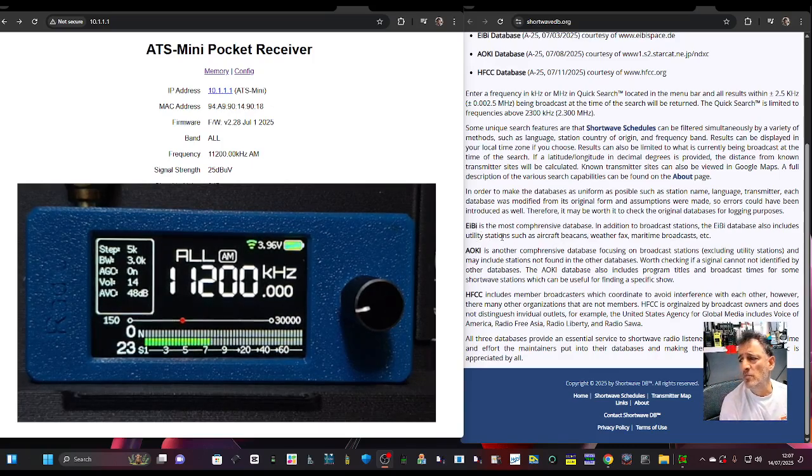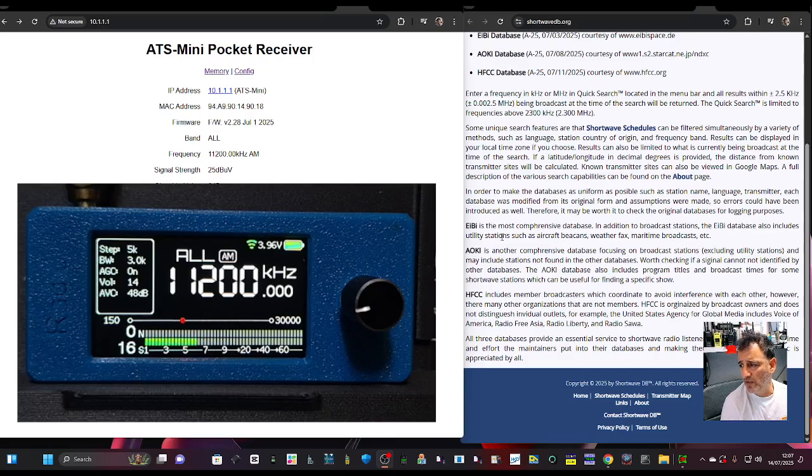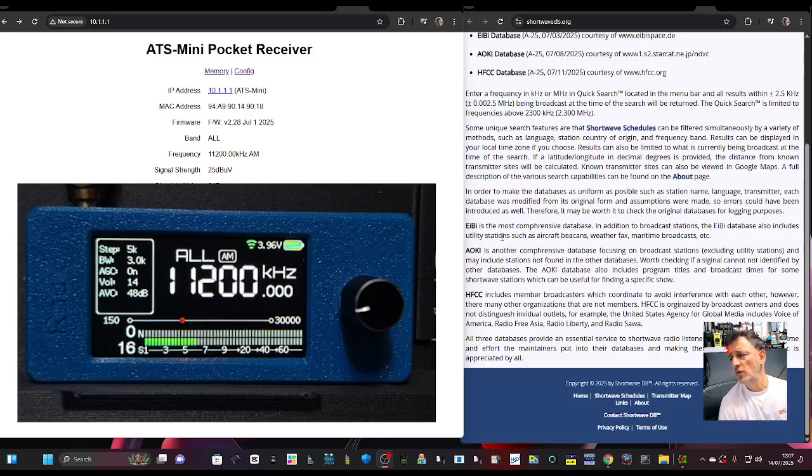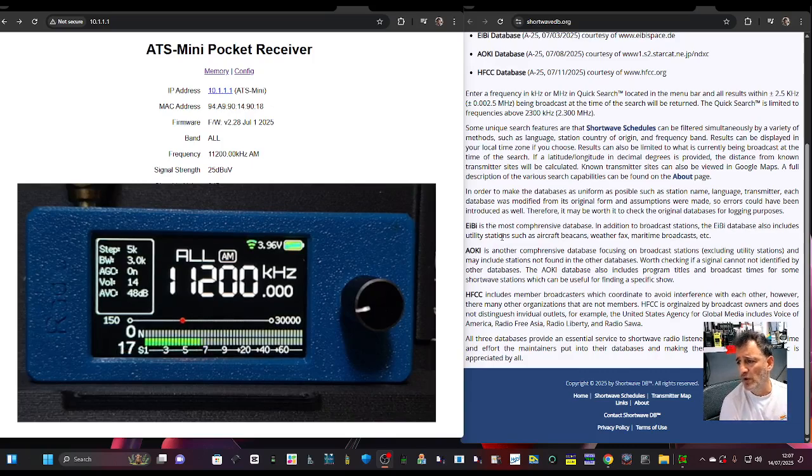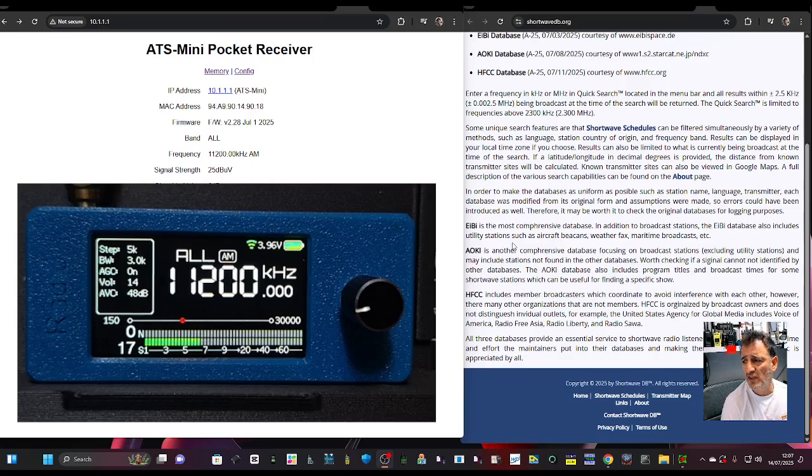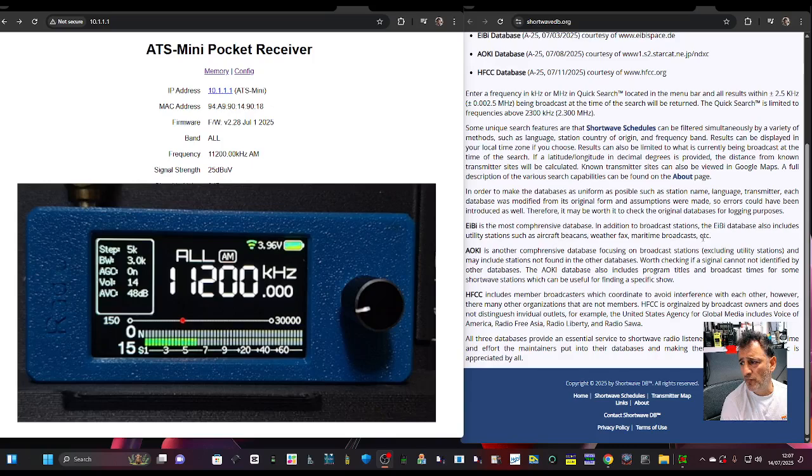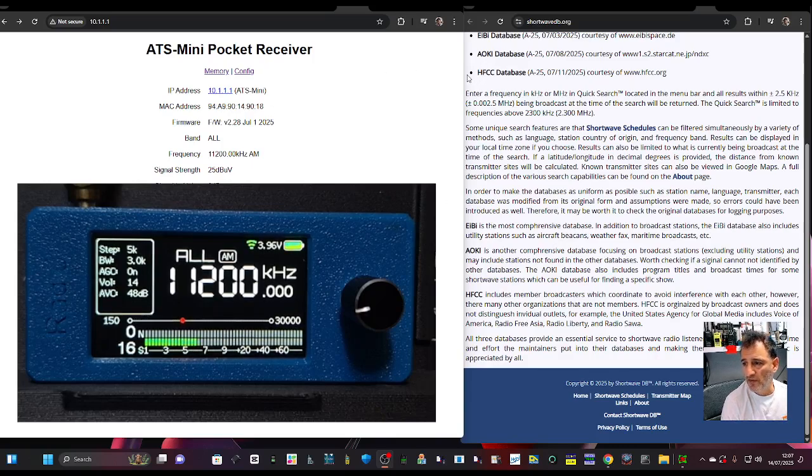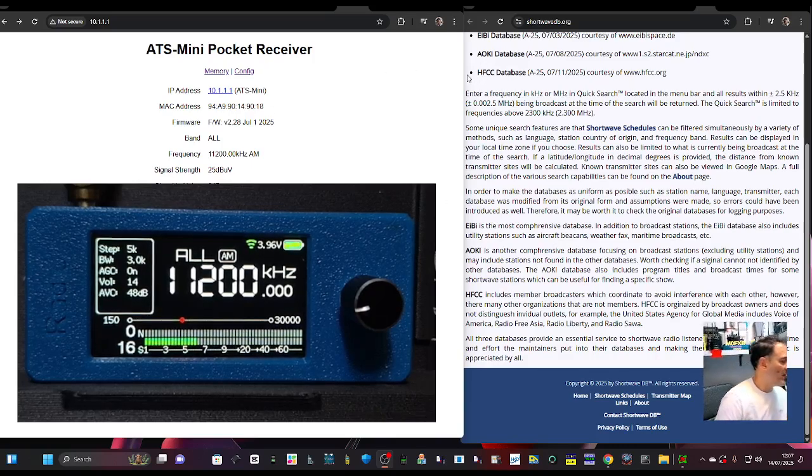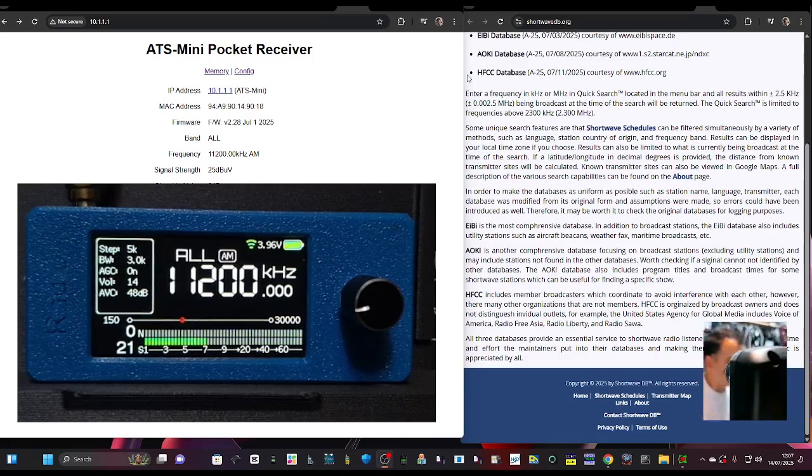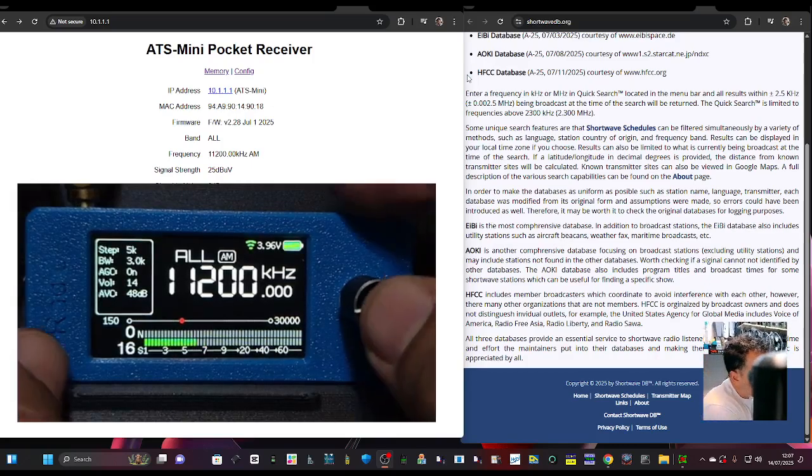And it says it here, EIBI, the most comprehensive database. In addition to broadcast stations, the EIBI database also includes utility stations, such as aircraft beacons, weather fax, maritime broadcast. And what you do is once the Wi-Fi is connected, there is a setting there.